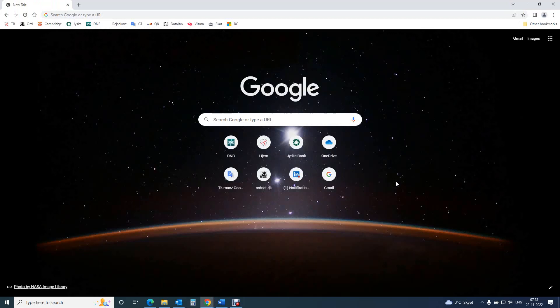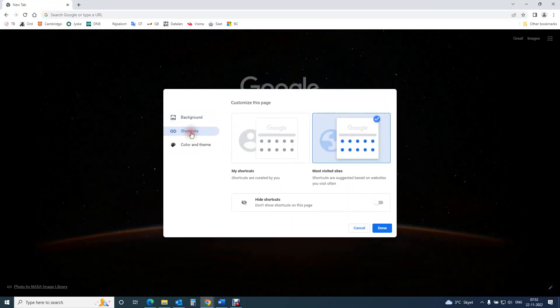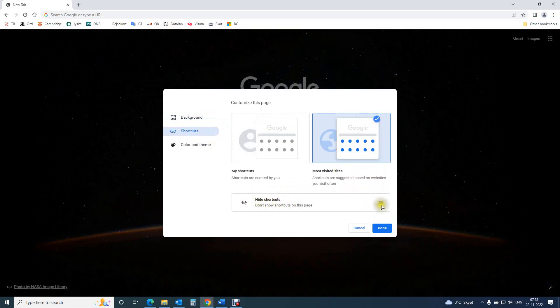How to customize shortcuts in Chrome start page. Here on the right hand side, you'll find the customize this page button. When you hear shortcuts, you have three options: hide shortcuts,